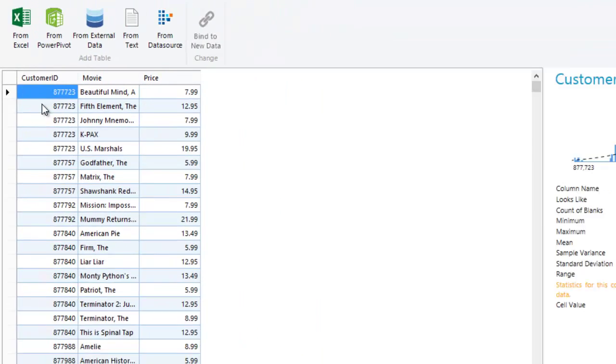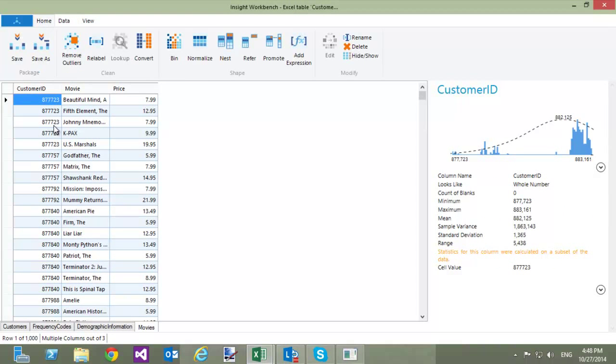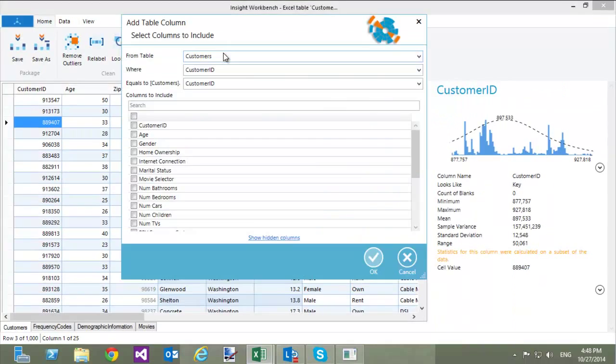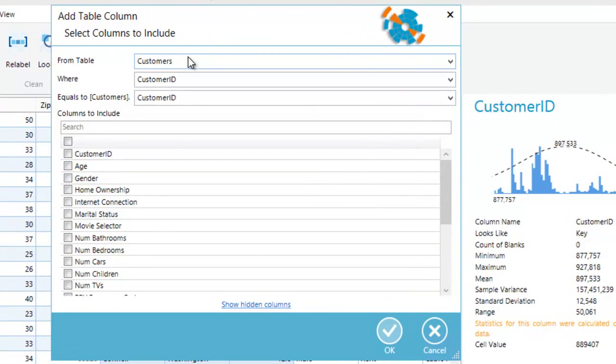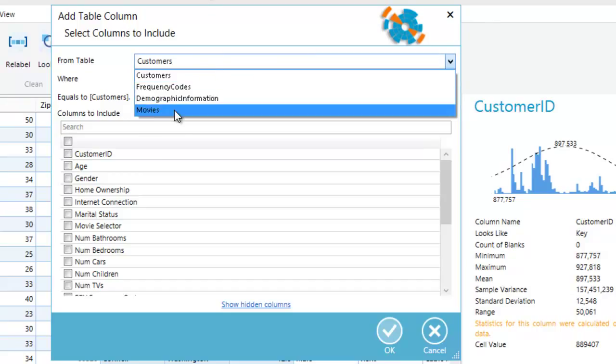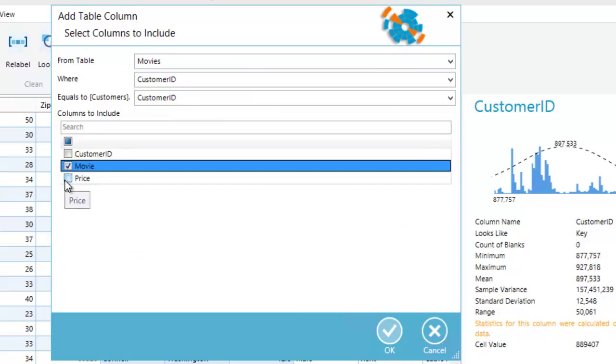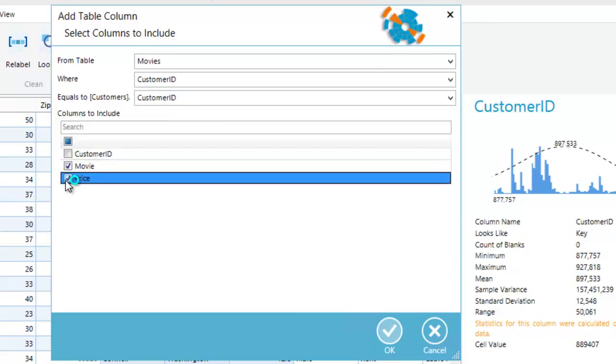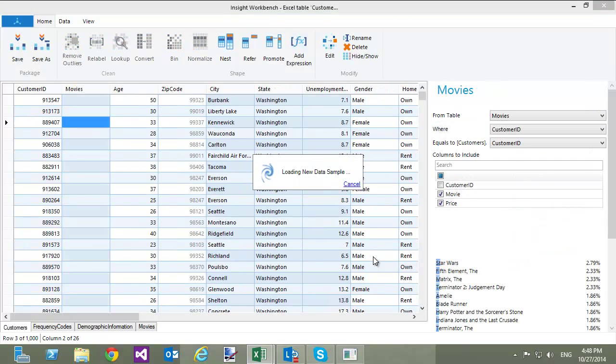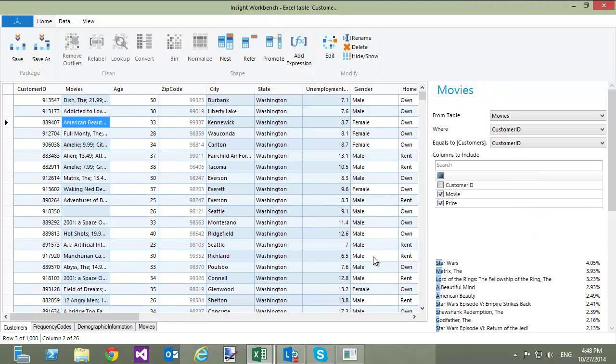To add a list of movies for each customer into the Customers table, switch back to the Home ribbon and click the Nest button. As I did several times before, I need to specify a relationship between these tables and choose the columns that I want to include. So I am going to include Movie and Price columns. When I click OK, a single column called Movies is added to the Customers table.